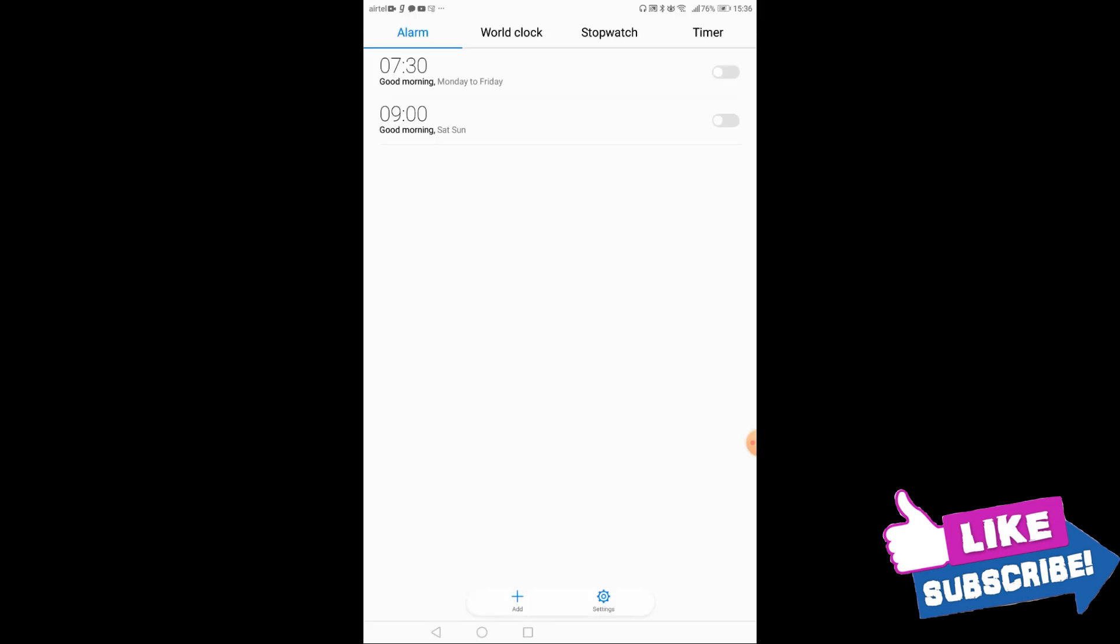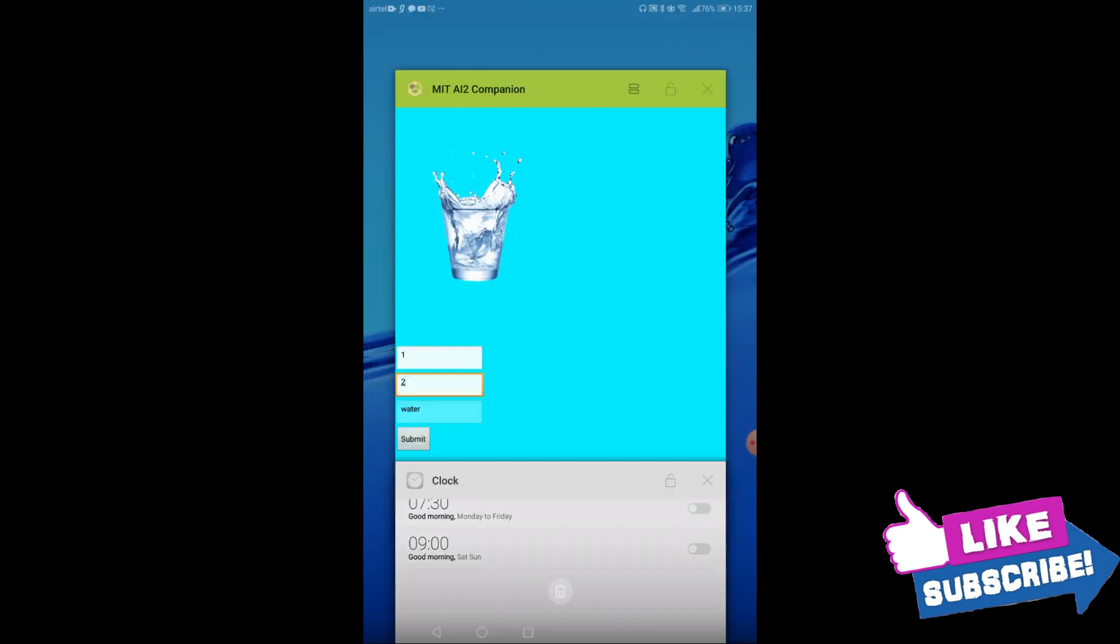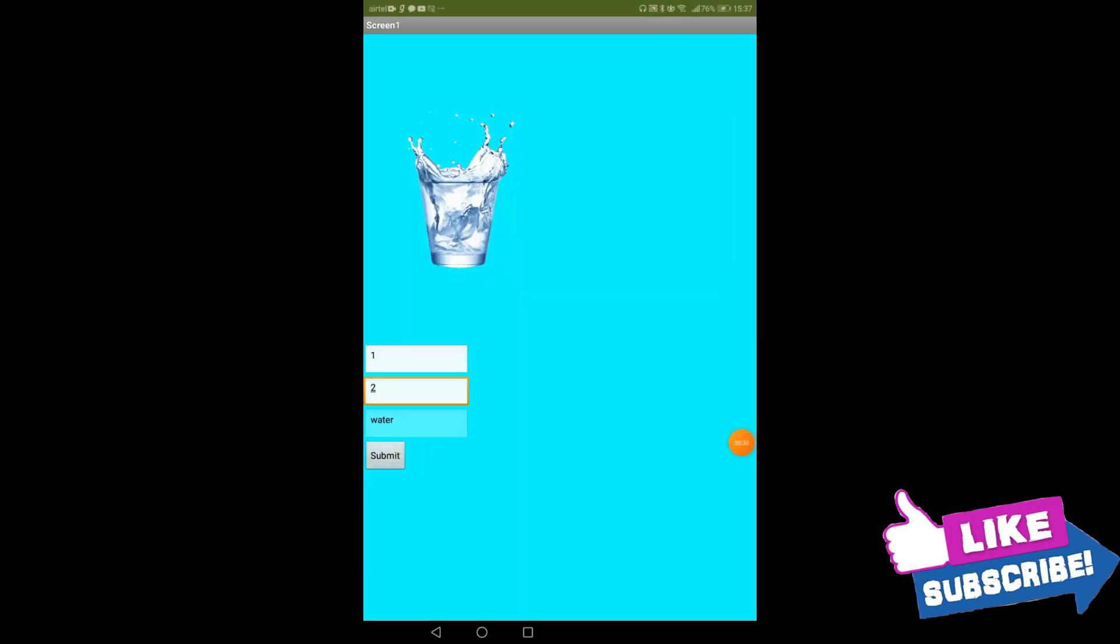And yes, it's working. So thanks friends for watching this video. See you in the next video, bye bye.